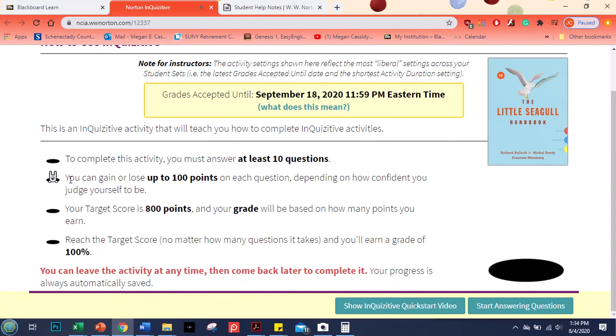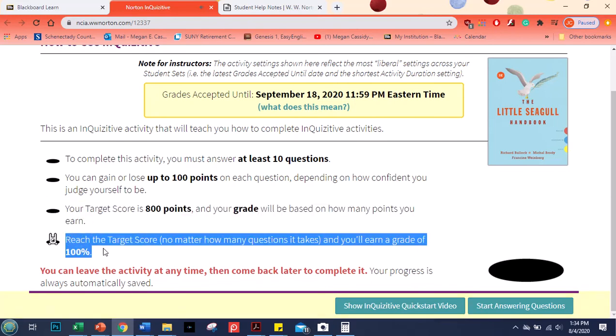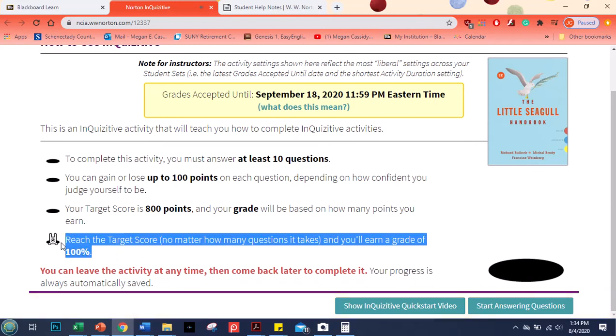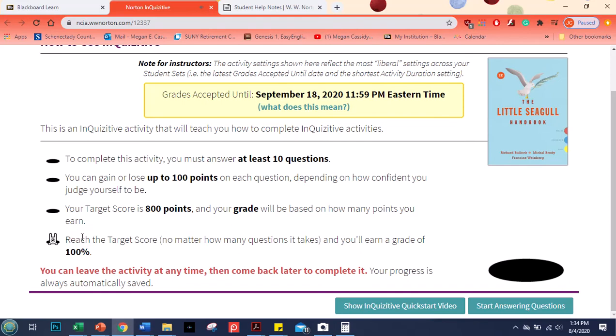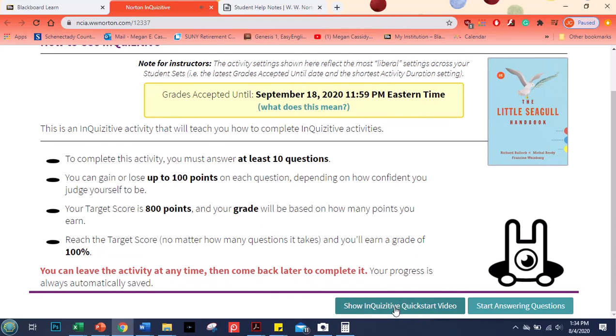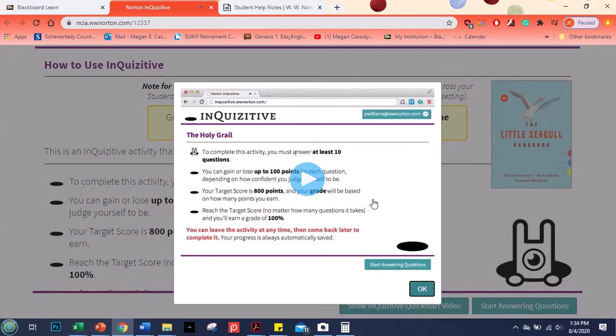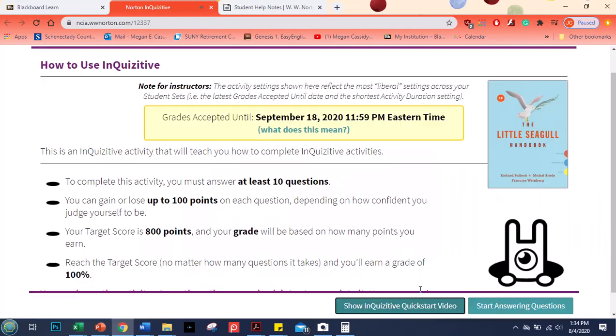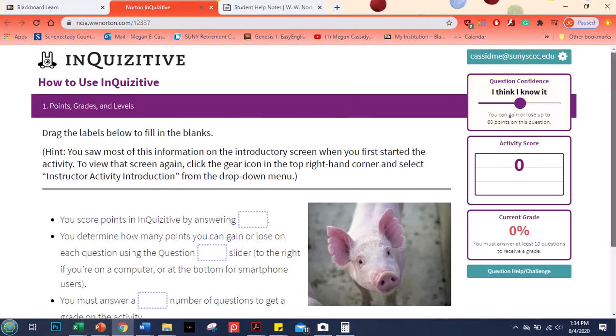You can gain or lose up to 100 points depending on your confidence level. We're going to look at that in a minute. So set up a little bit like a game where you can try to get more points. Your target score is 800 points and reaching your target score no matter how many questions it takes will earn you a hundred percent. So you don't have to get a hundred percent but I recommend trying for at least an 80 percent which would be like a B basically. There is a short video about how to use inquisitive. So if this is confusing you can watch that as well.